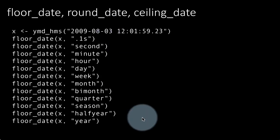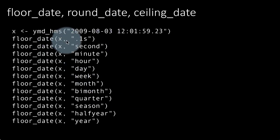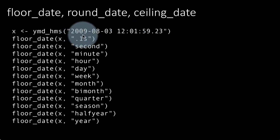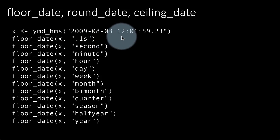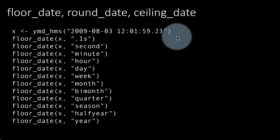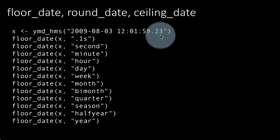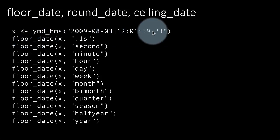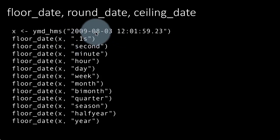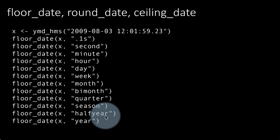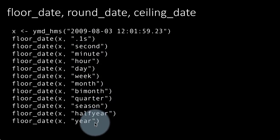Some other options for what summarizations you can do with floor_date: because all date objects in R are really date-time objects, they can have a time component. So given an object with components like 2009-08-03 at 12:01:59.23, you can do floor_date to: 0.1 second, second, minute, hour, day, week, month, bimonth, quarter, season, half year, or year. You can summarize by all of these characteristics.